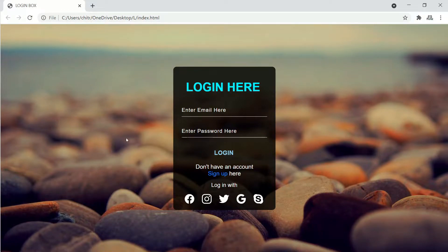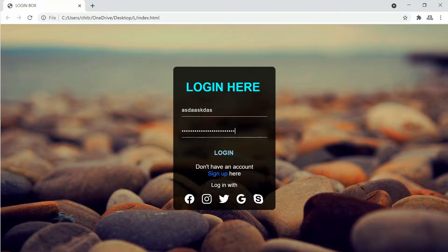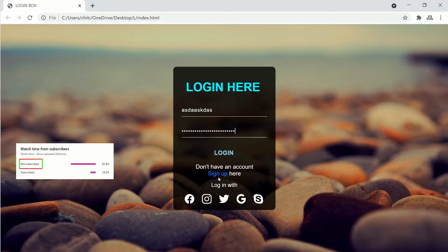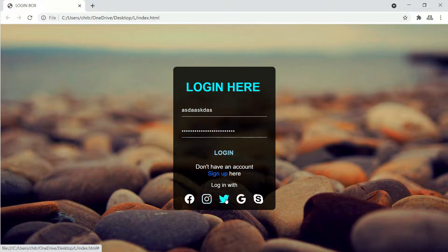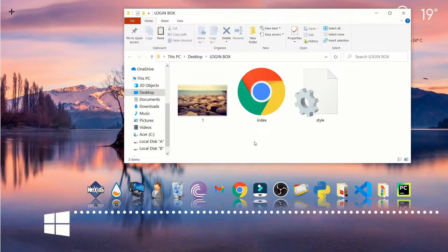Hello guys and welcome back to my channel. Today in this video we'll be making a login box using HTML and CSS only. If you haven't subscribed to my channel yet, do it right now because 80% of my viewers are not subscribed yet. So without any further discussion, let's begin our video tutorial.